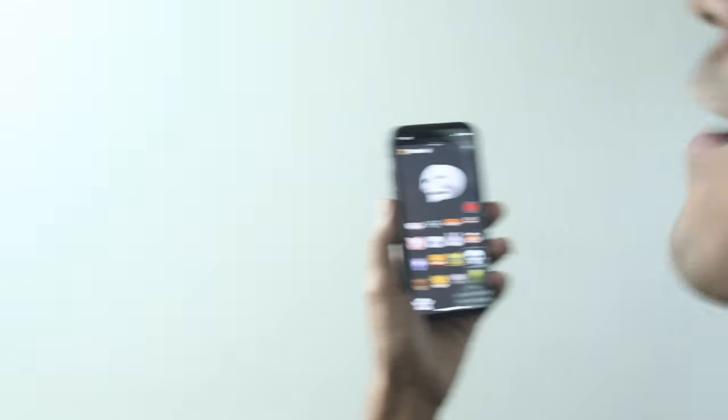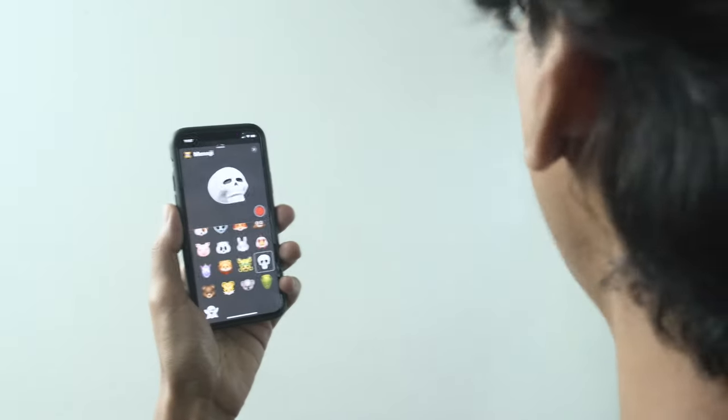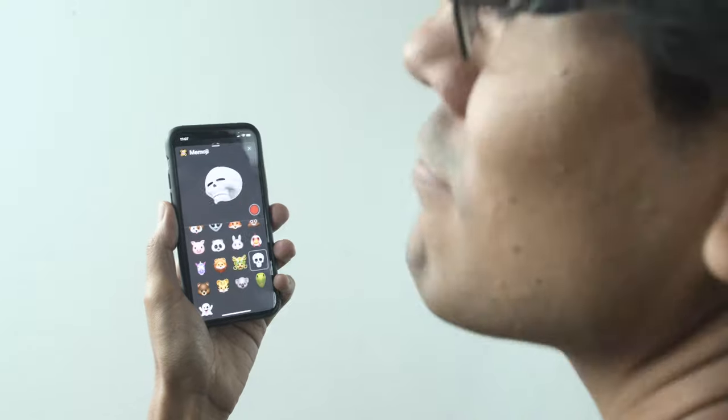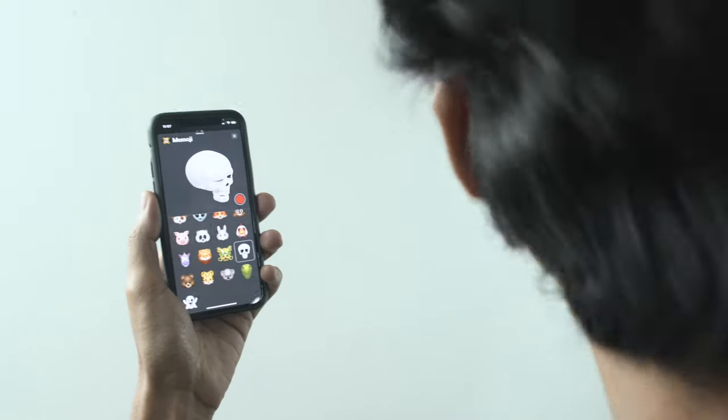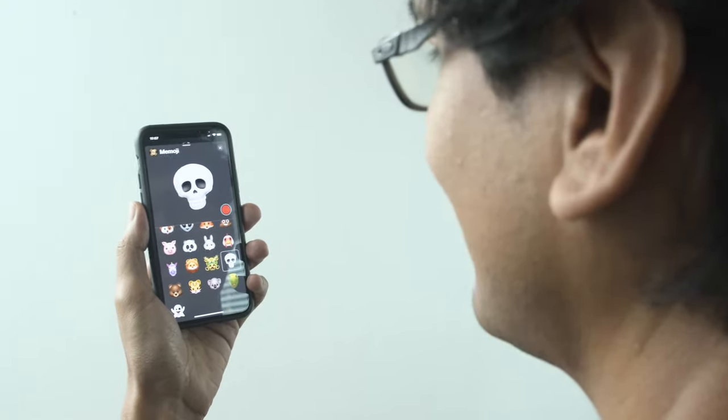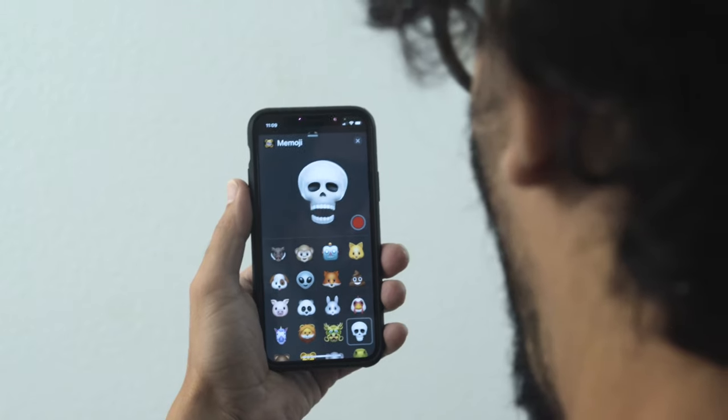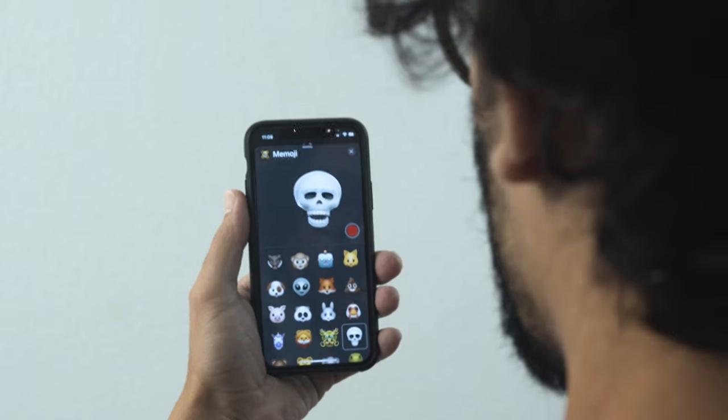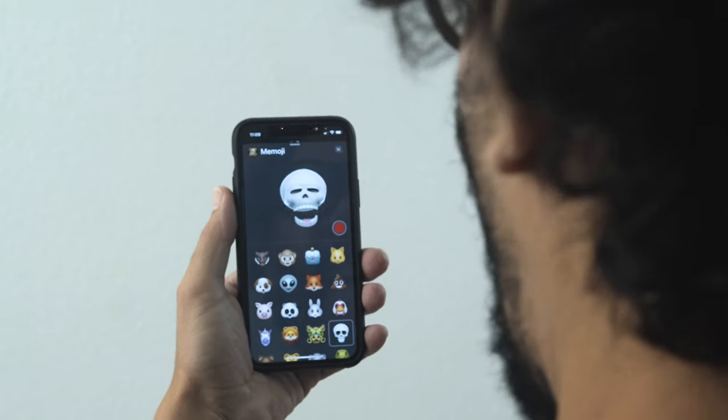To create the 3D skull we used the Memojis from iOS so we could puppeteer the facial expressions. We think this is a fun and creative way to make custom animations.